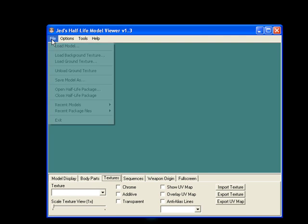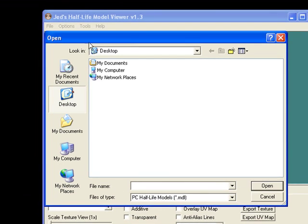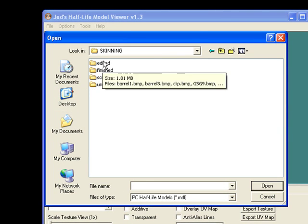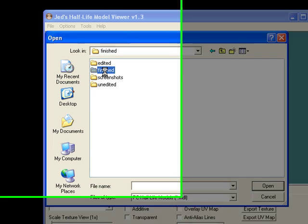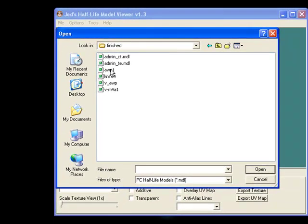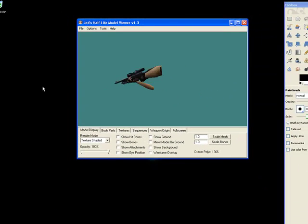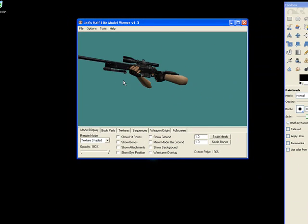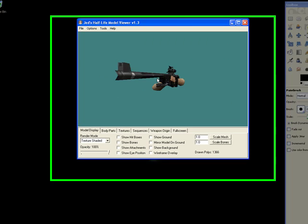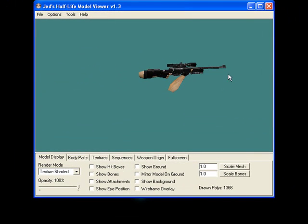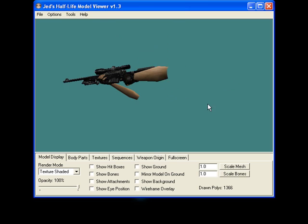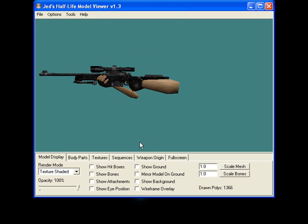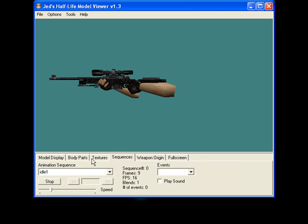So I have Jed's Half-Life Model Viewer opened up. Let's load up a model. I have an AWP model that has a black texture on it. We're just going to open that and re-edit it. You would have to navigate to your models folder and grab the gun. It's just a black AWP. We're going to maybe make it white, like make a white scope and white barrel with some black lines on it, something easy but still looks really cool in game.